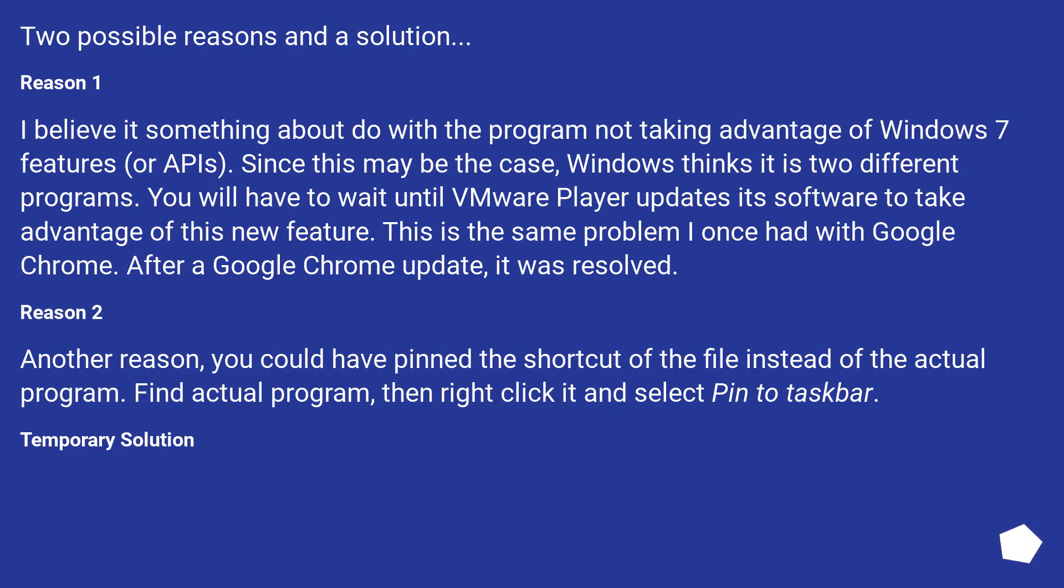Two possible reasons and a solution. Reason 1: I believe it's something about the program not taking advantage of Windows 7 features or APIs.